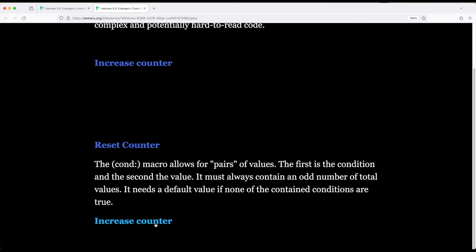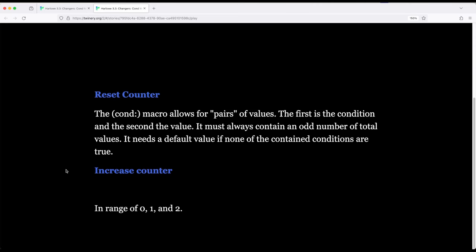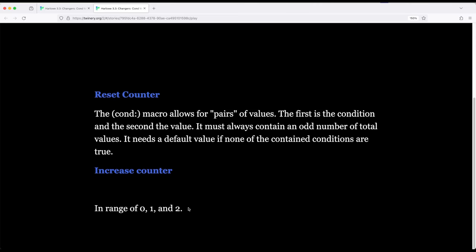Now coming down here, I can solve it the same way. Now we're in the range of 0, 1, and 2. Now in the range of 3 and 4. Now in the range of 5 and 6. And now we're outside of the range. So they are similar structures, but it is provided to make things a little more human readable.